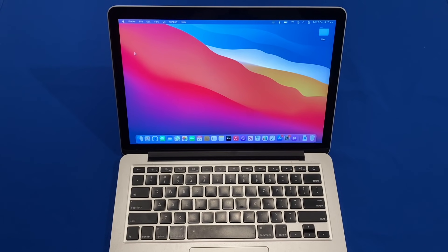Hello and welcome back to another video on Unpack Technologies. In this video I'm going to be showing you how to install macOS Monterey on an unsupported Mac.